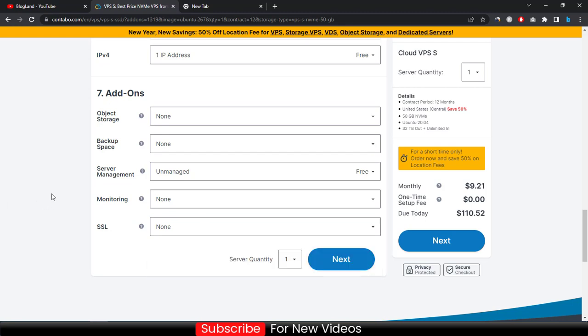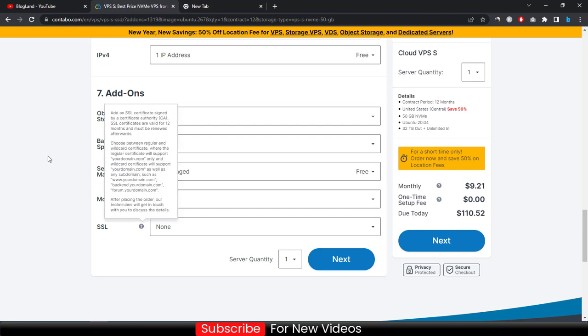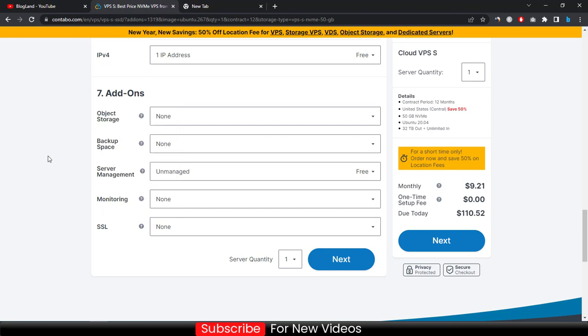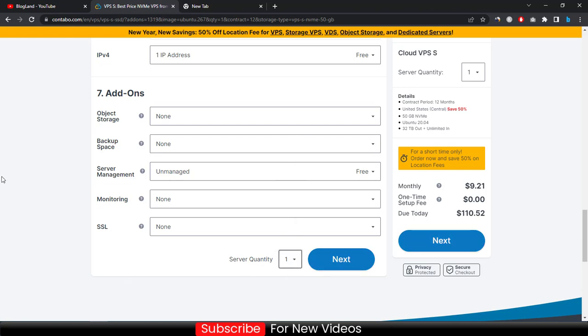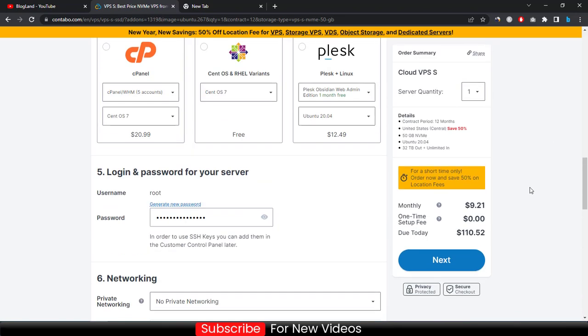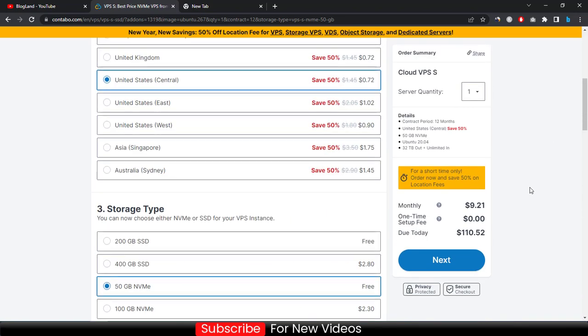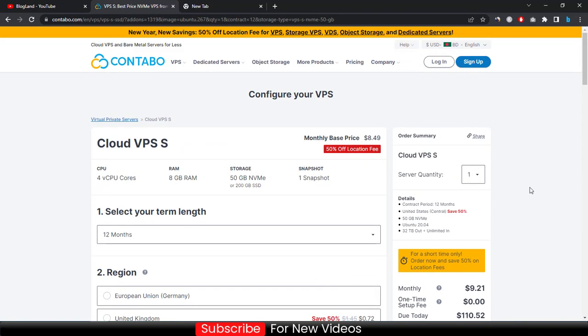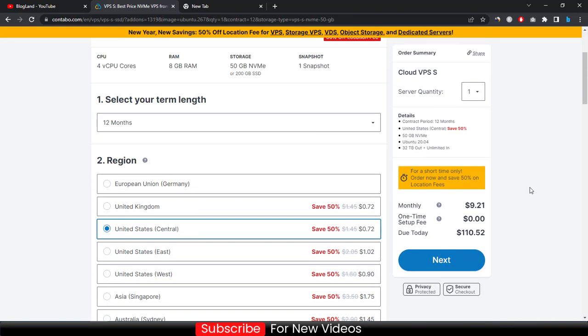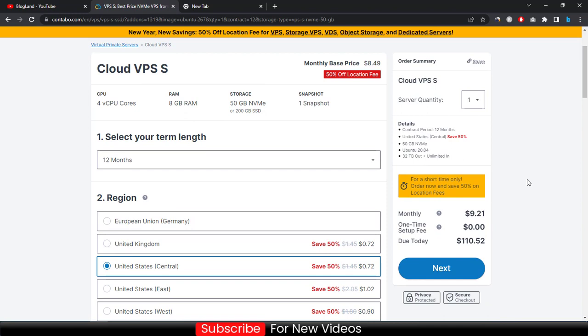If you want multiple servers you can choose it here, otherwise leave it now one for one server. Your price will be only $110.52 for 12-month VPS hosting and you are getting 50% discount for the location fee. Just click on next.